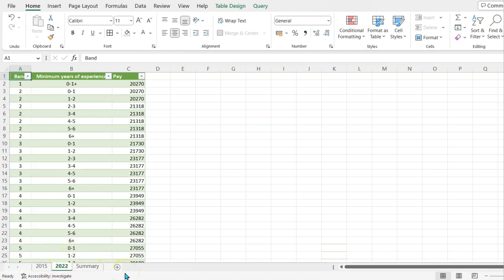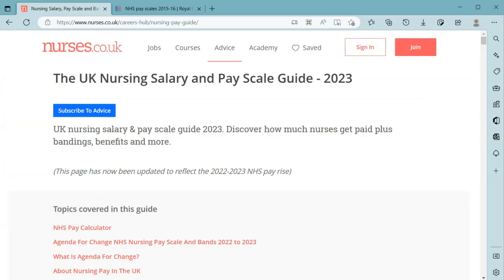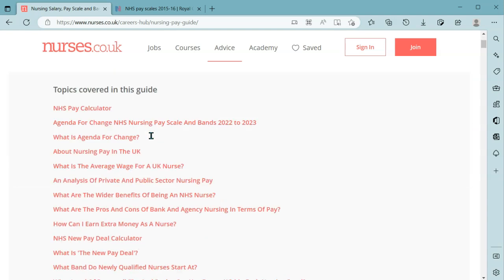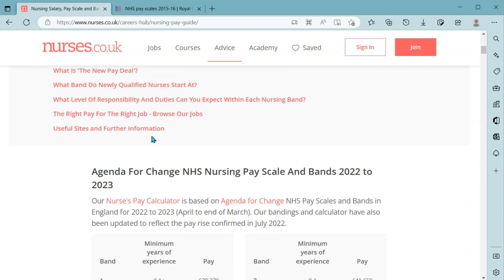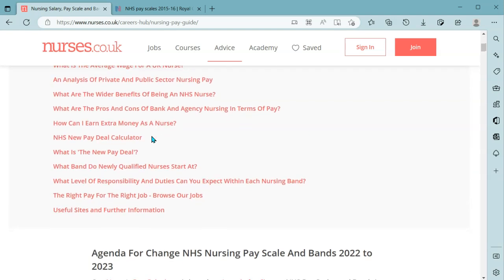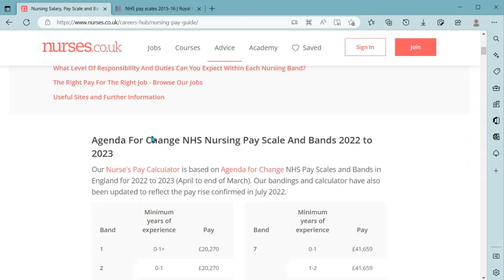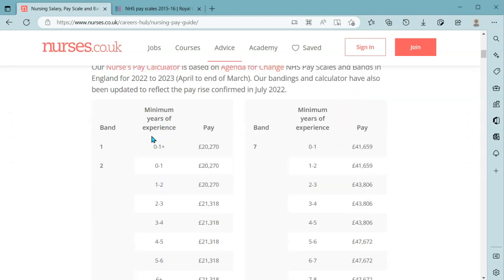So there's two different sources there. You may find in a website some interesting information. So for example I've been interested in finding out, well okay all this strike action is about pay. How much is the pay for nurses?